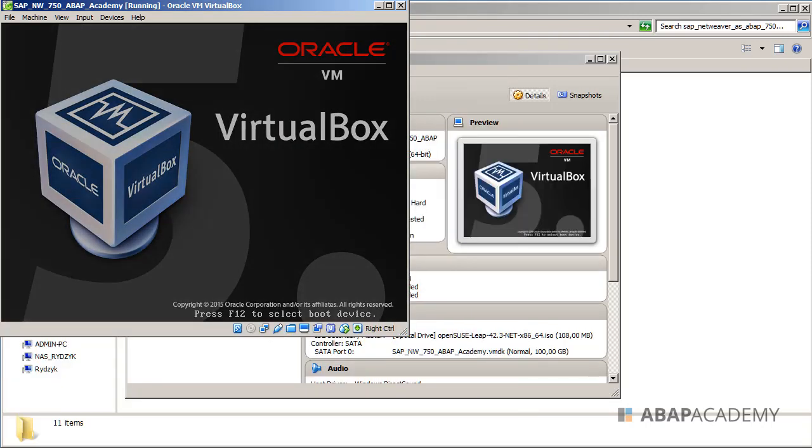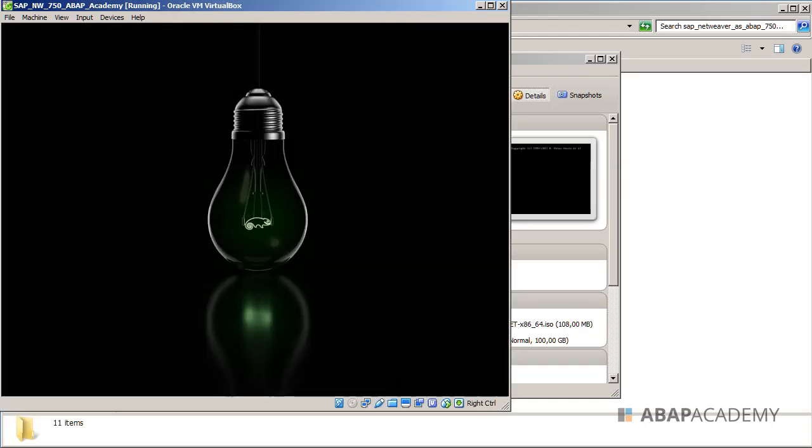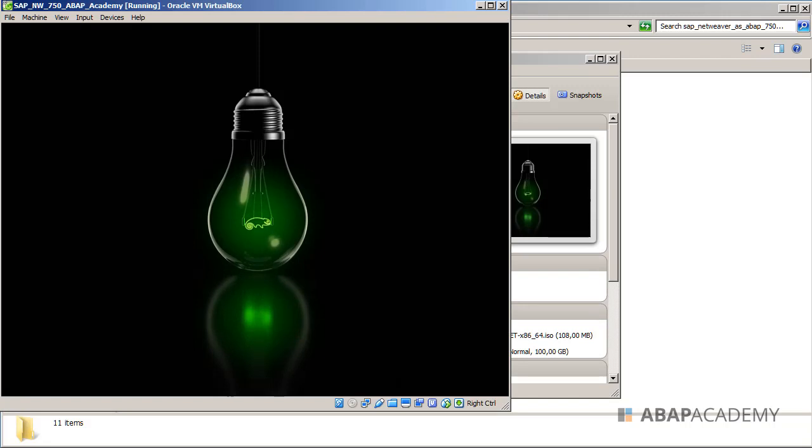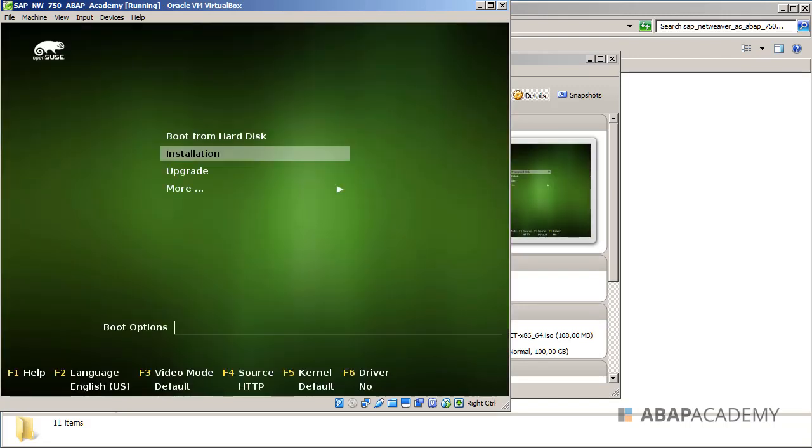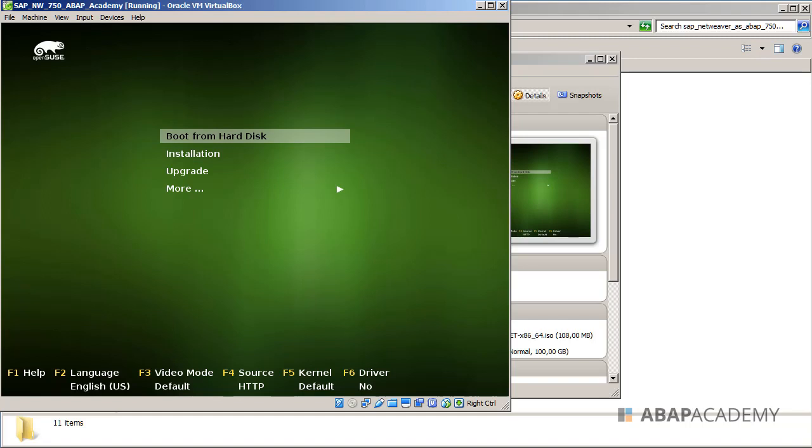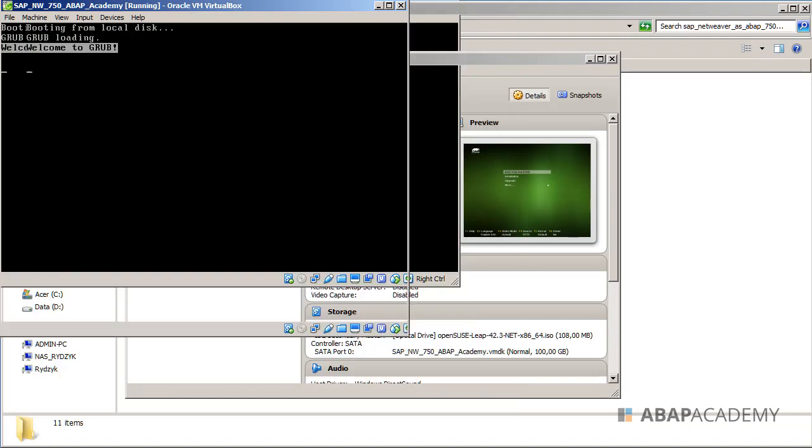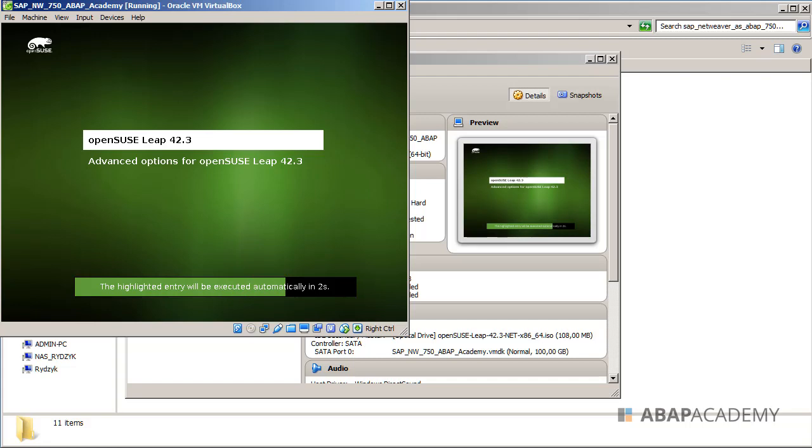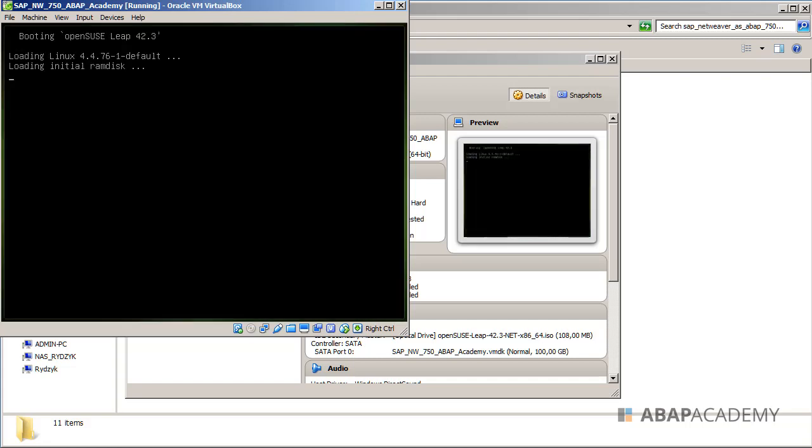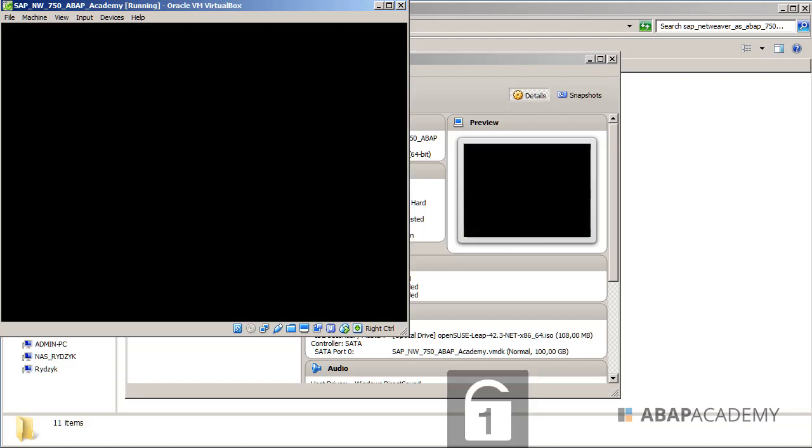Right now our VirtualBox is restarting the whole system. I will choose boot from hard disk. I make sure that boot from hard disk is highlighted and hit enter. I will just use the open source leap 4.2.3, or it will be done automatically if I do not do anything.